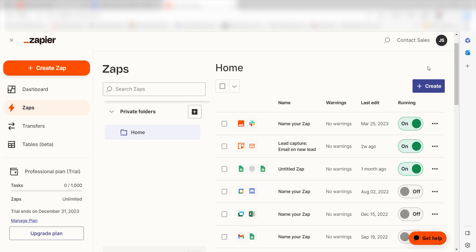Zapier is a no-code tool that makes it easier for anyone to automate workflows across 5,000 plus apps. If you don't have an account, there's a link in the description for a free two-week trial, so you could try it risk-free. Let's dive in.